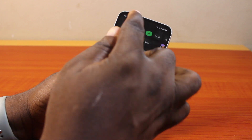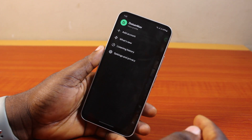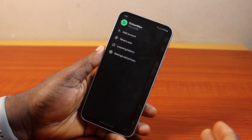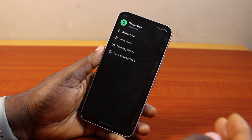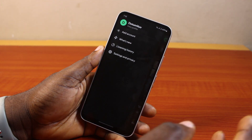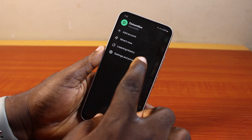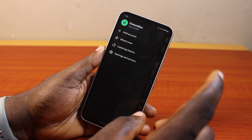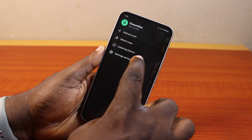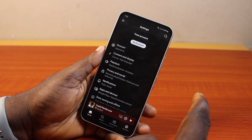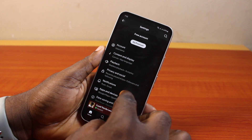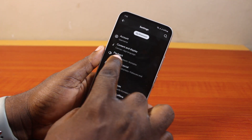Once you sign in, click on the profile icon at the top left. Here you have access to where you can manage multiple accounts on the same Spotify application. Then go ahead and click on Settings and Privacy.